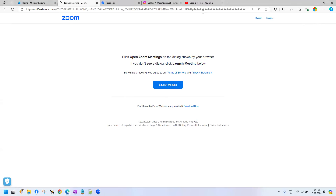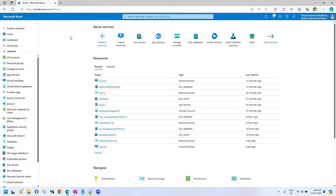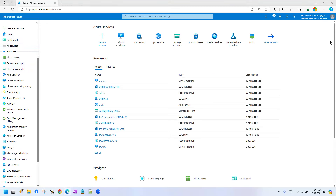I hope you have subscribed for the Azure free trial. If you have not yet subscribed, go ahead and subscribe for the Azure free trial. Now I am going to discuss about how to deploy one service in Azure.